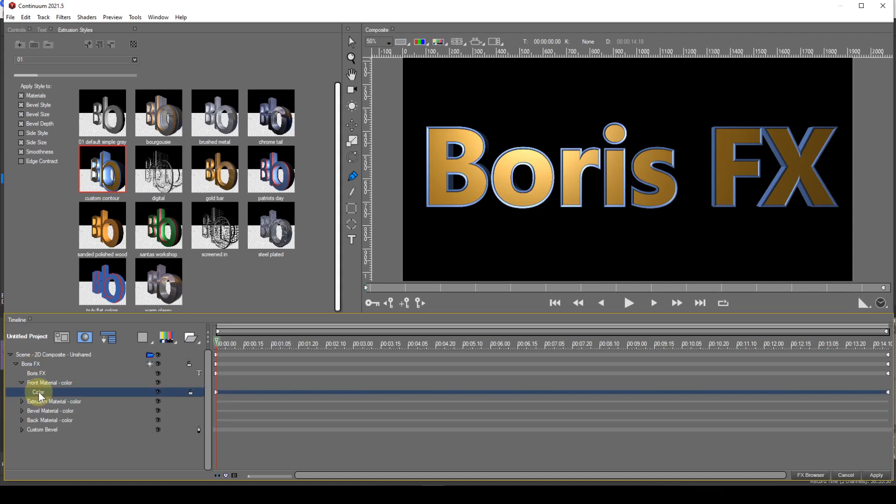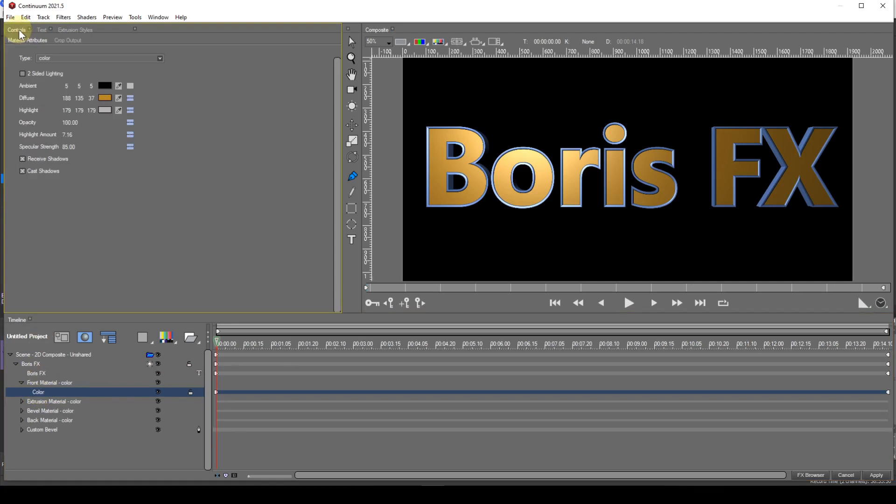I can then select the controls tab which will then show the material attributes option. I'll not deal with all these parameters now only the colour option labeled diffuse.